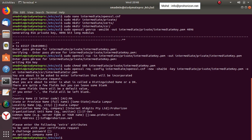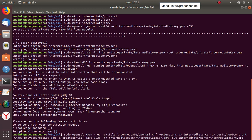The next step is to create the intermediate certificate. The code specifies the certificate type as x509, includes an extensions file, and uses the intermediate openssl.cnf configuration. A very important point: you must specify the extension 'v3_intermediate_ca'. This intermediate certificate is then signed and trusted using the root certificate and its key, and assigned a serial number.